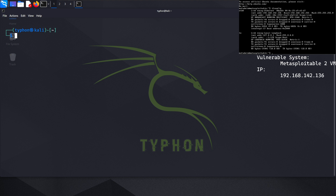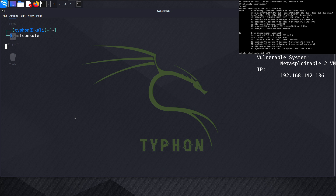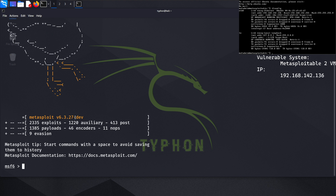Now let's explore the MSF console. We will use auxiliary modules as we always do for information gathering and vulnerability assessment. The module we will use in this lecture can be found under auxiliary, scanner, SSH.